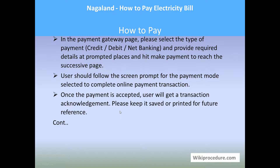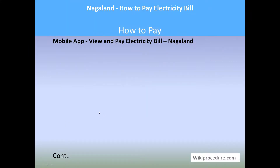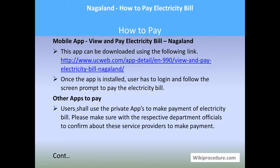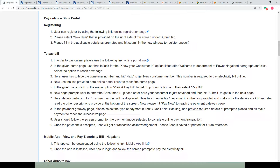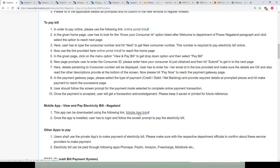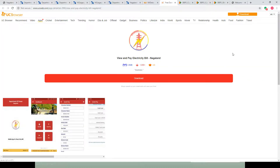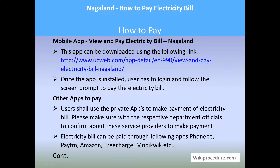There is also a mobile app option available in Nagaland. Go to the WikiProcedure page and click on the mobile app link provided. You will be directed to a page where a download option is available on the top right. Click the download button, install the app, log in, and use the on-screen prompts to pay your electricity bill. Other apps by private service providers like PhonePe, Paytm, Amazon, FreeCharge, and MobiKwik also support electricity payments, but it is advisable to consult with your local electricity board office before using these.